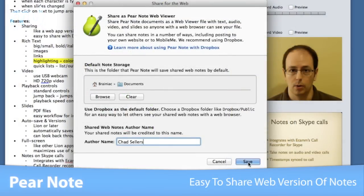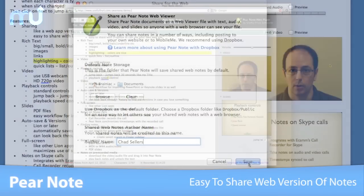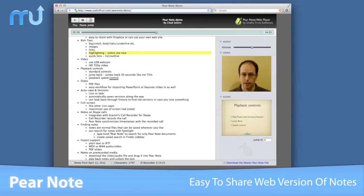When you're done, it's easy to share your notes on the web. You can generate a web version of your notes that anyone with a web browser can view, play, and interact with.